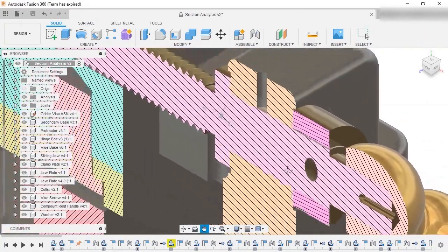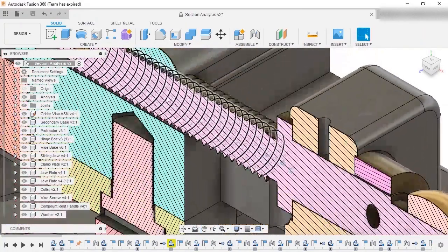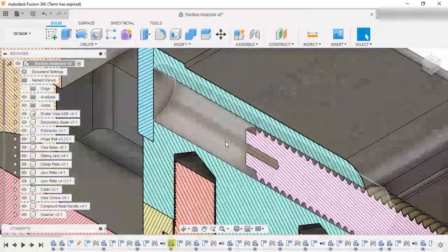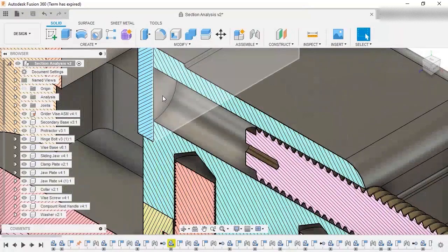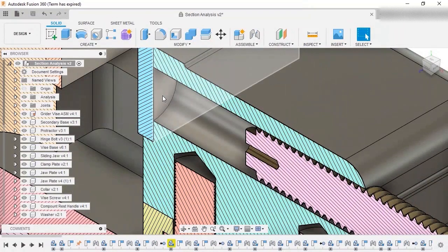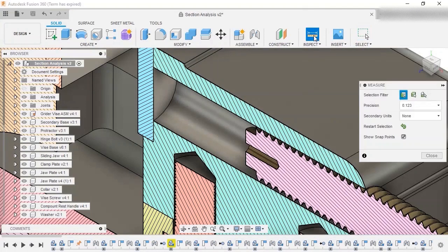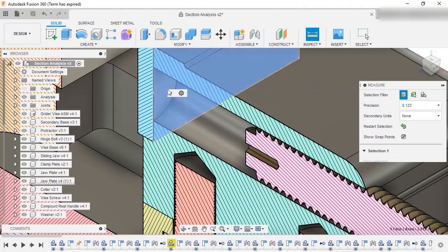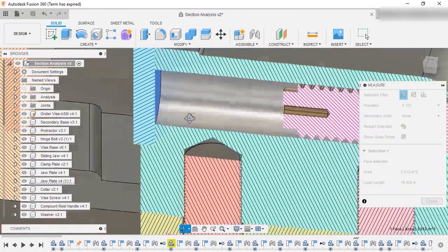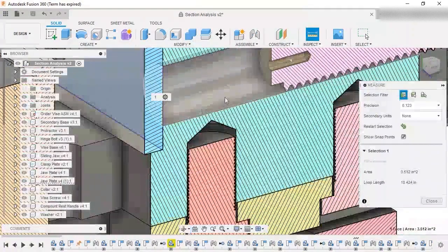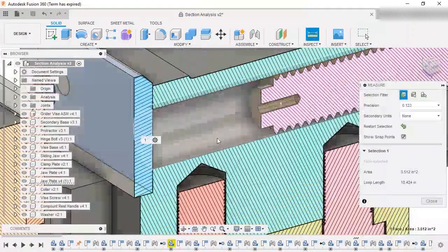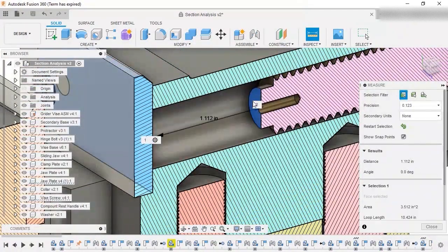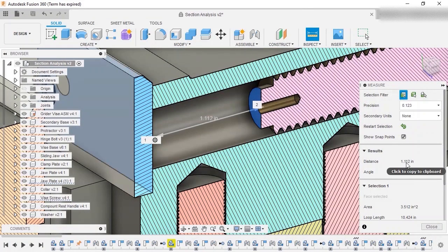In addition, I want to check and see if the vise screw will hit this face of the jaw plate before the sliding jaw comes into contact with the collar on the vise screw. I'll use the Measure command to do this. I'll select both the jaw plate and the end of the vise screw and note the value shown.